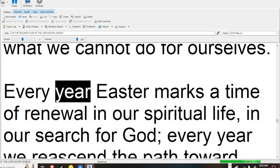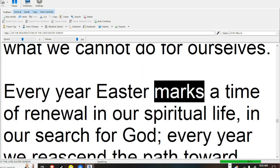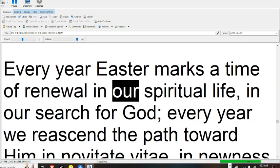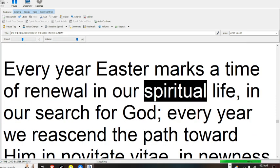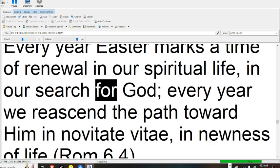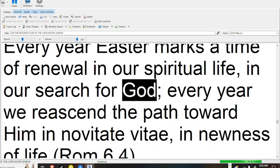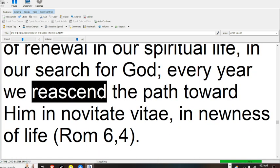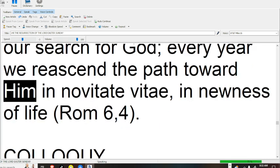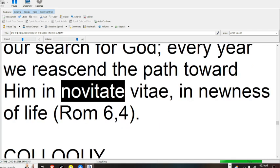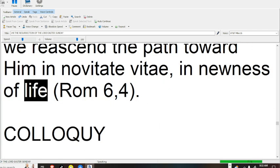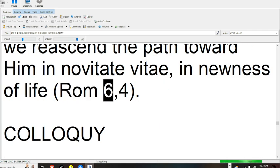Every year Easter marks a time of renewal in our spiritual life, in our search for God; every year we re-ascend the path toward Him in novitate vitae, in newness of life (Romans 6:4).